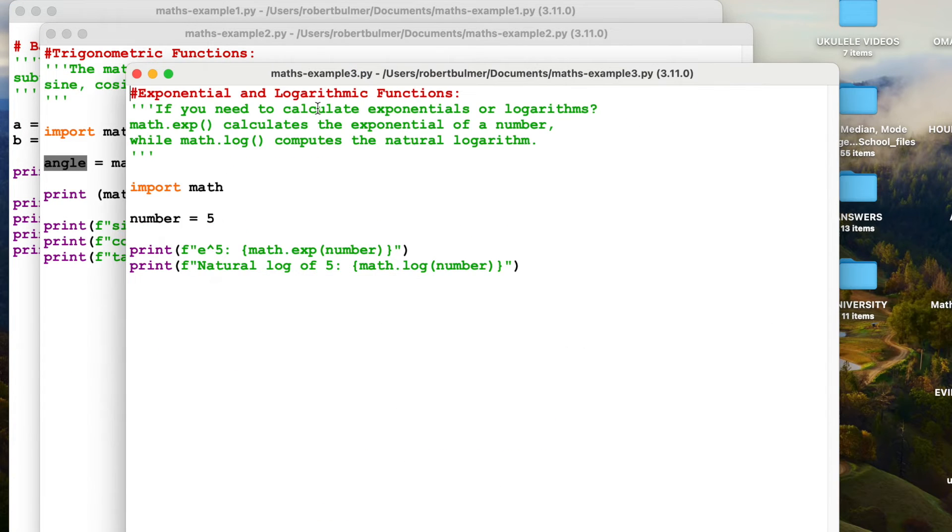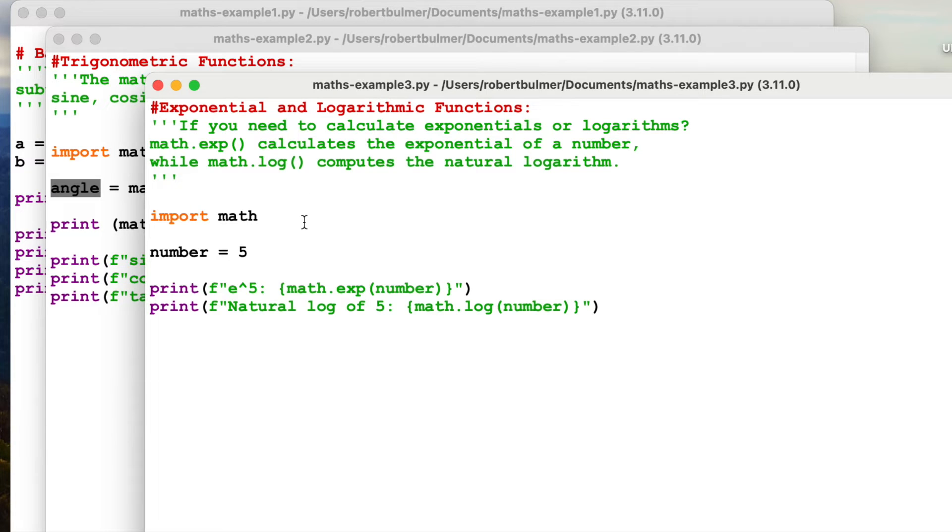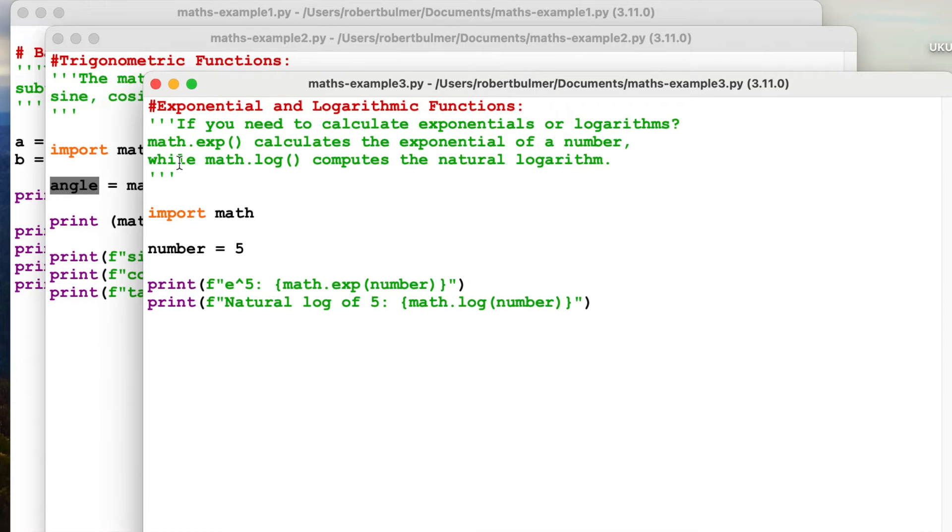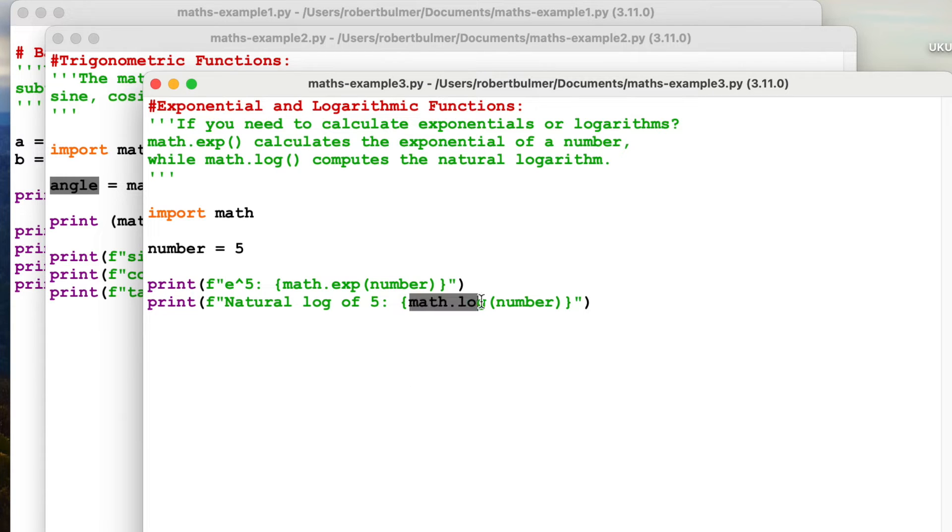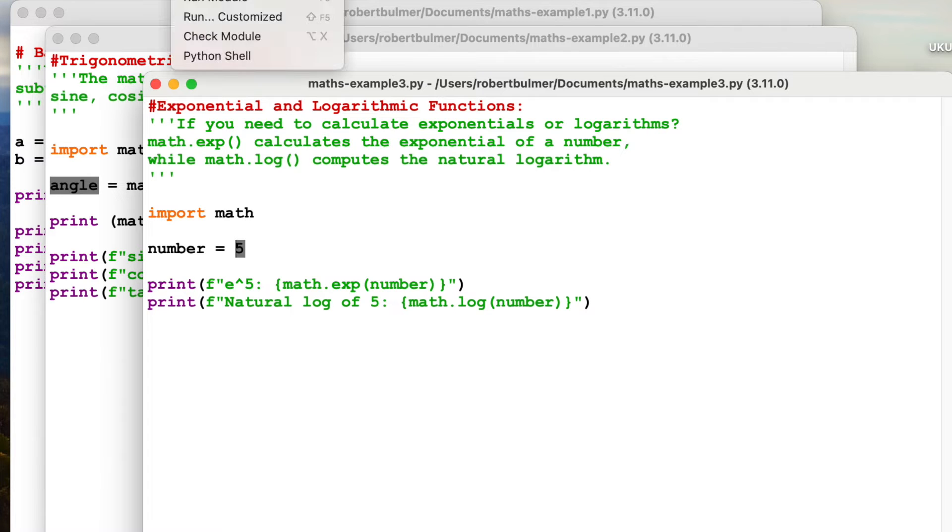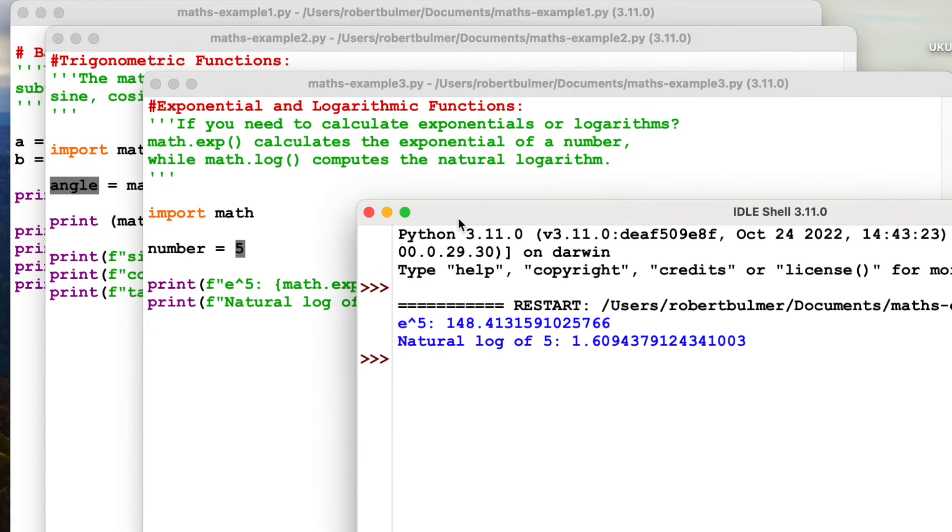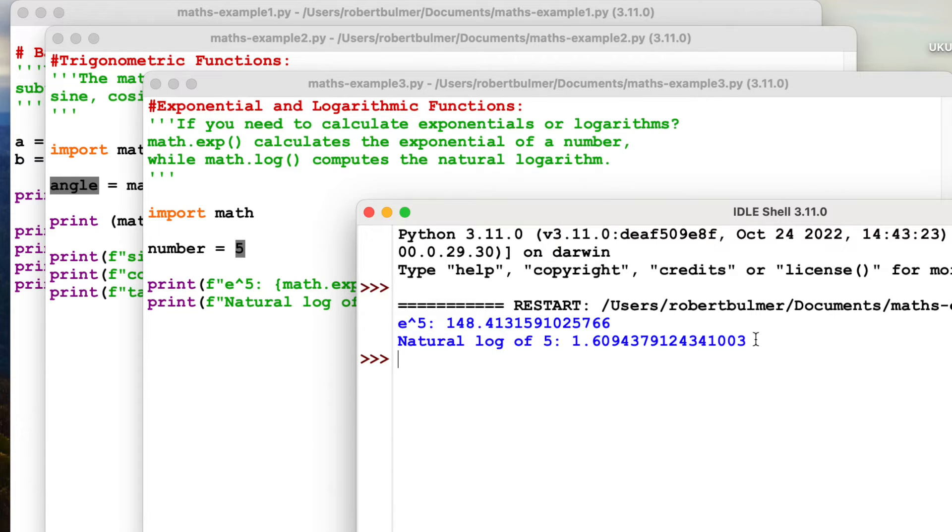Next one, A-level maths, exponential and logarithmic functions. So we're going to import math. The number is five and we want to know what's the exponential of this number and we also want to know what the natural log value is. We've put a number in of five. So if I do this, run module. We've got the exponential of the number five and we've got the natural log of the number five.